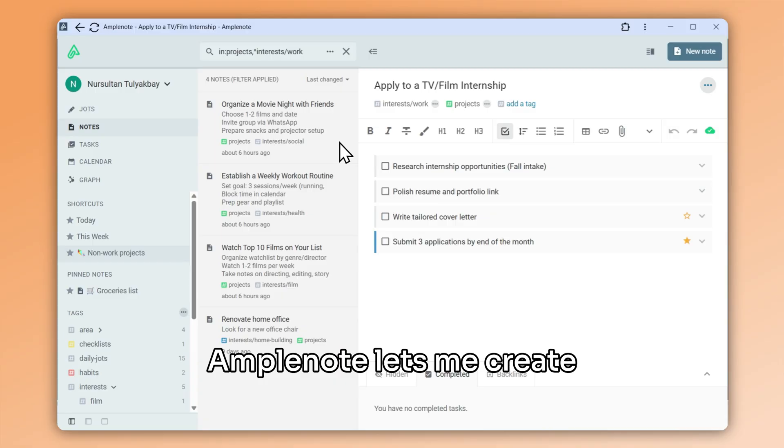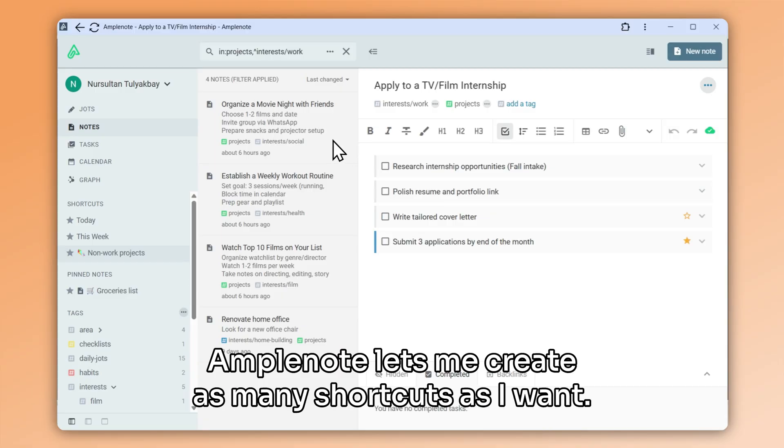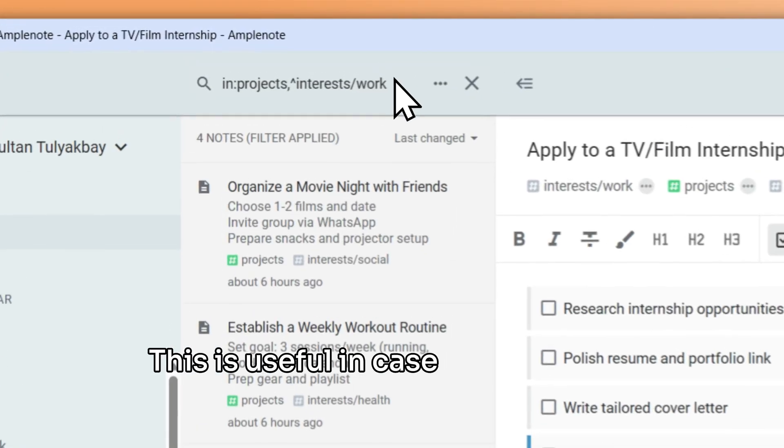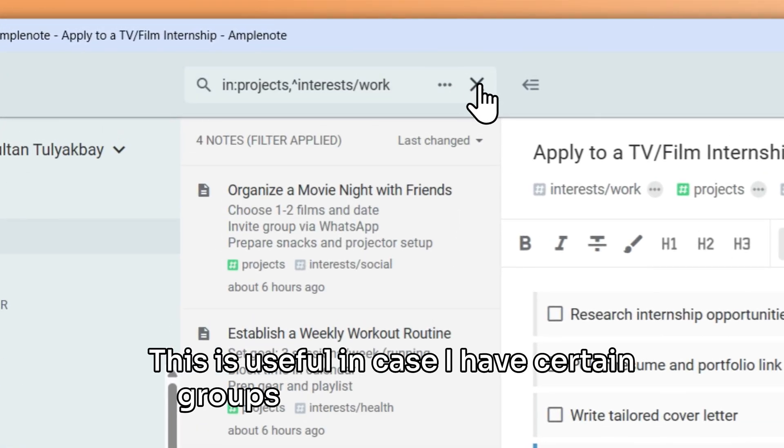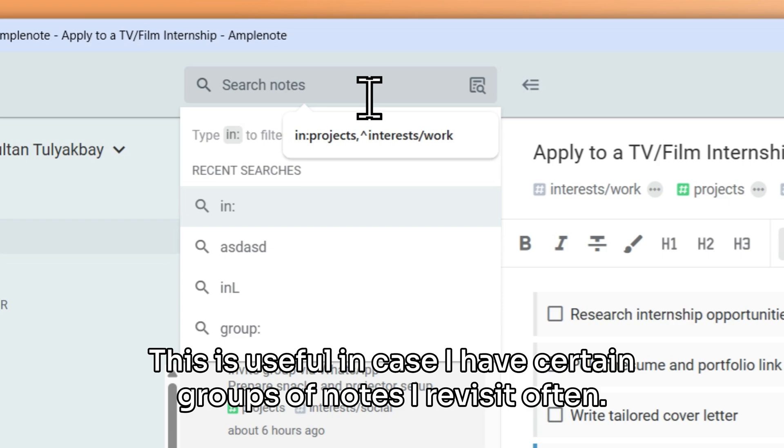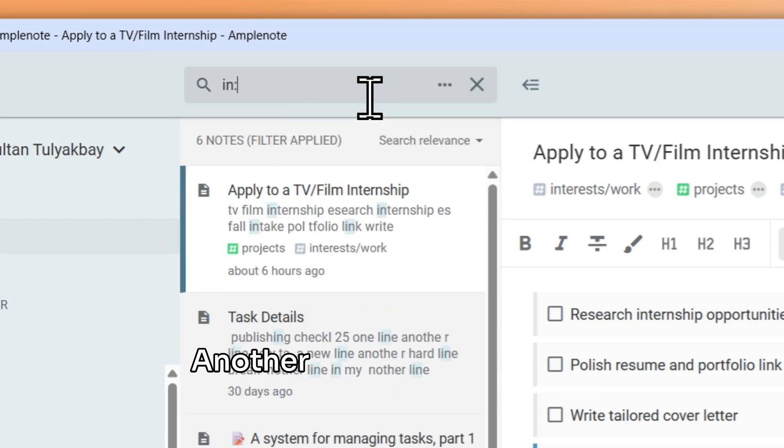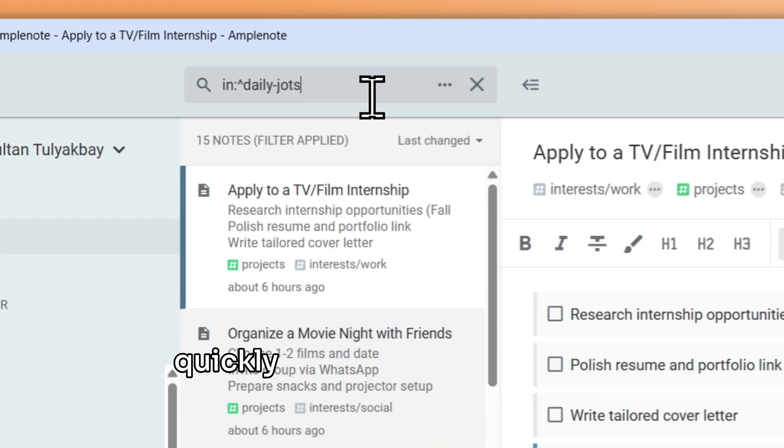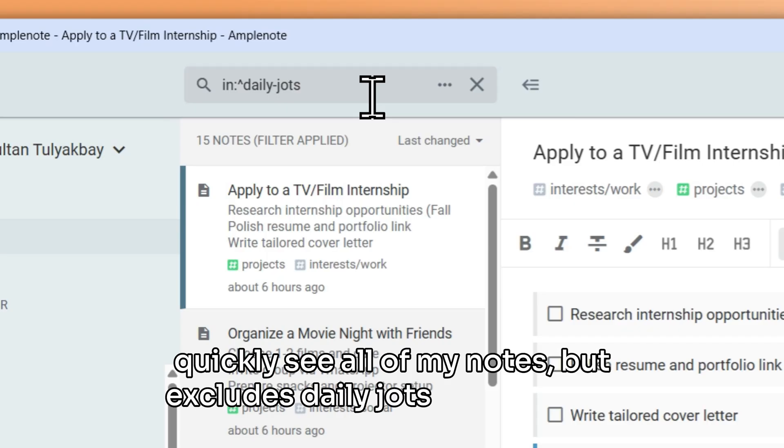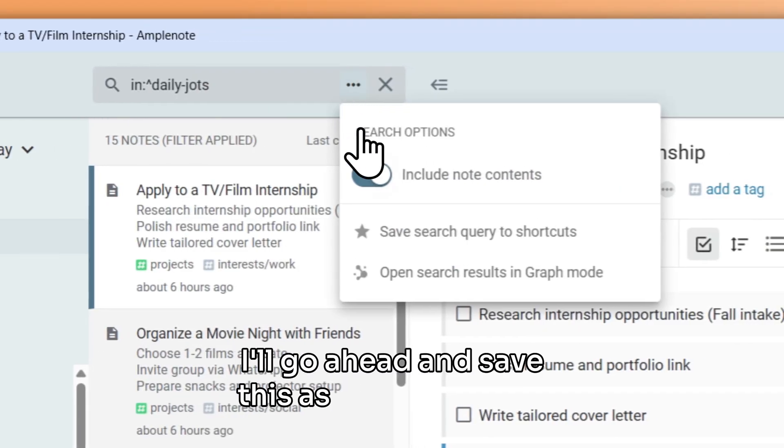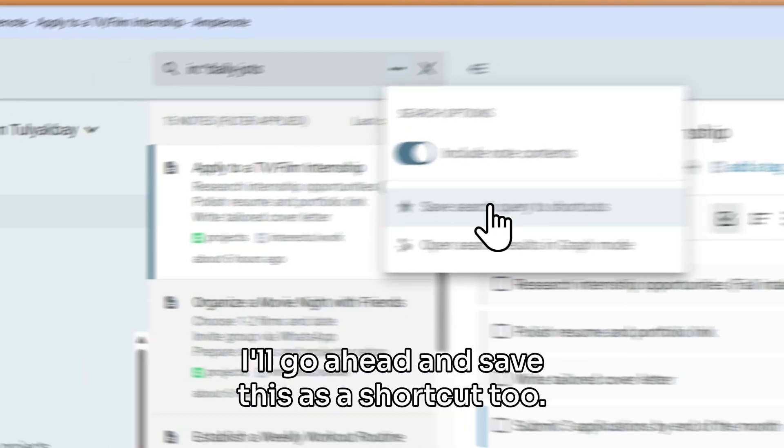Amplenote lets me create as many shortcuts as I want. This is useful in case I have certain groups of notes I revisit often. Another useful one for me is not daily jots, which lets me quickly see all of my notes but excludes daily jots from the list. I'll go ahead and save this as a shortcut too.